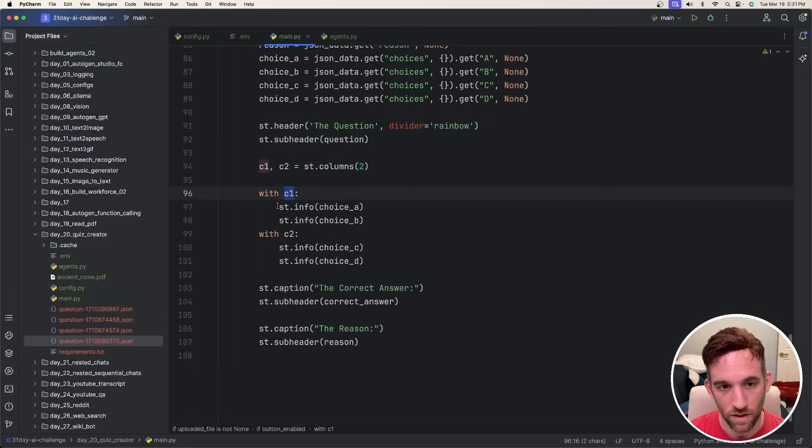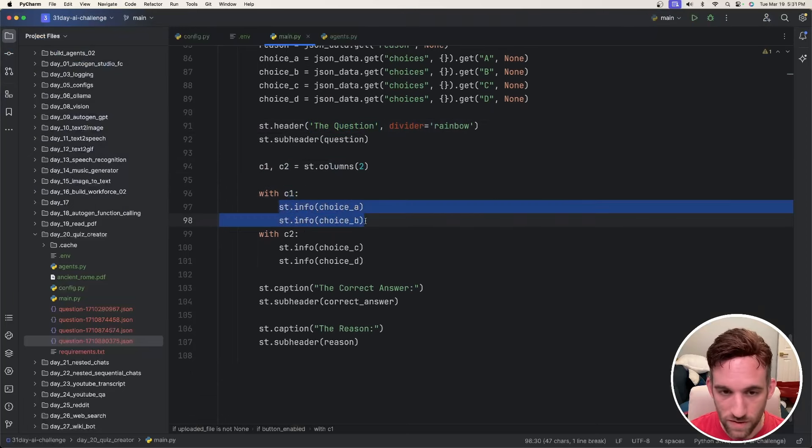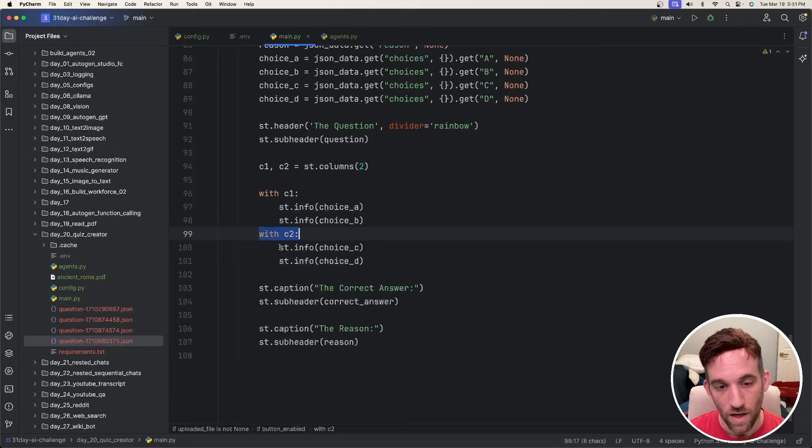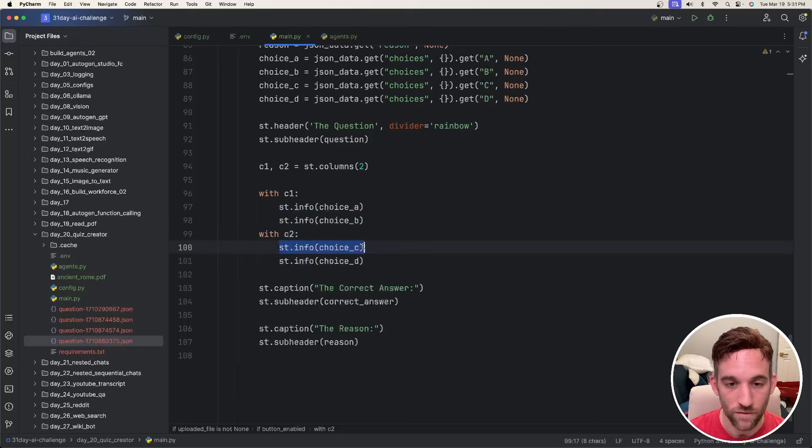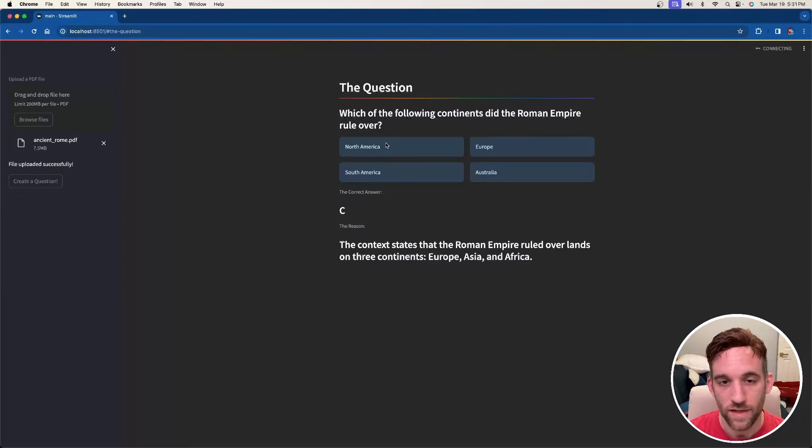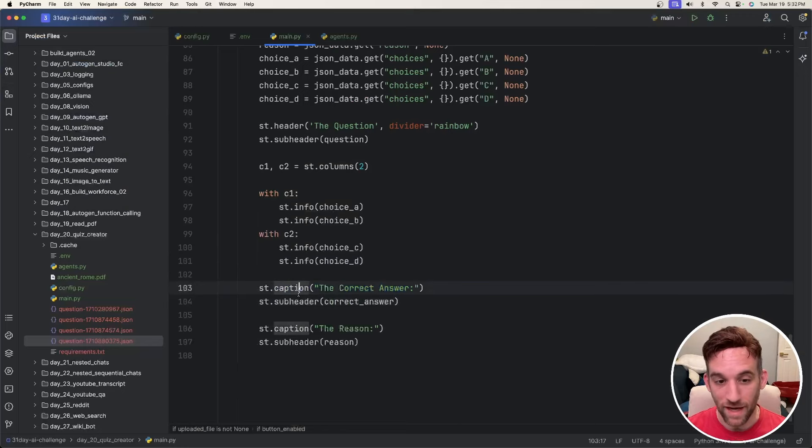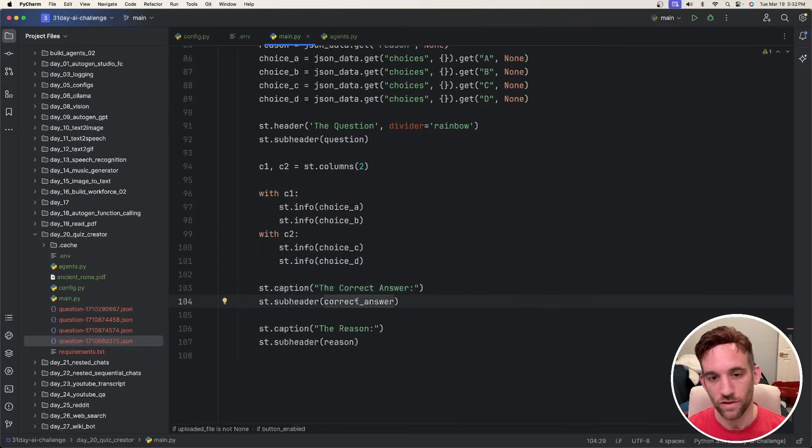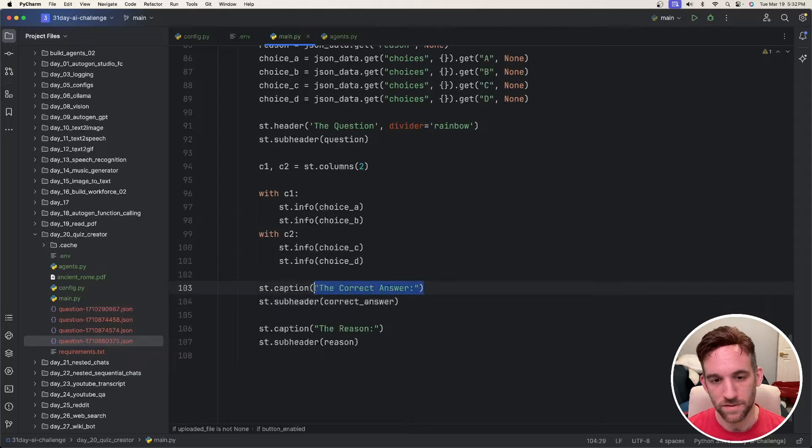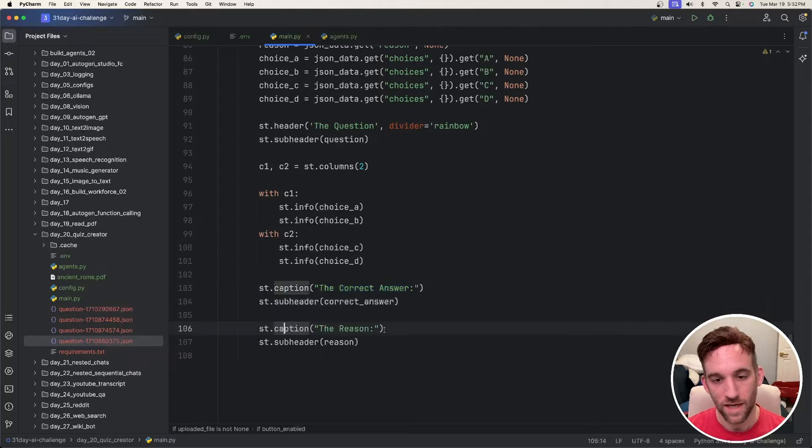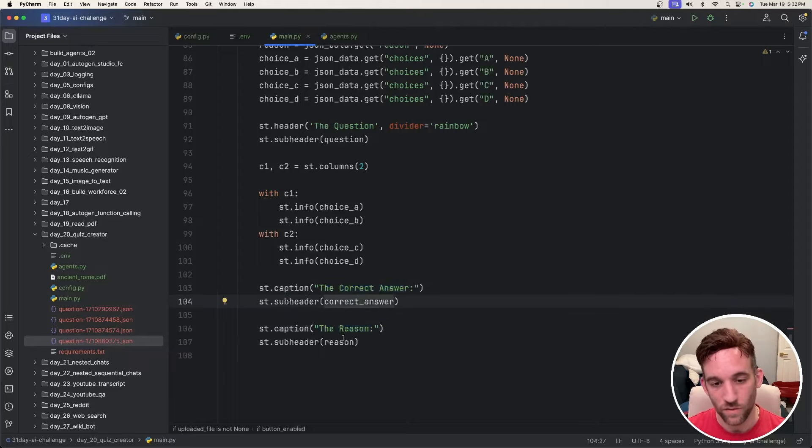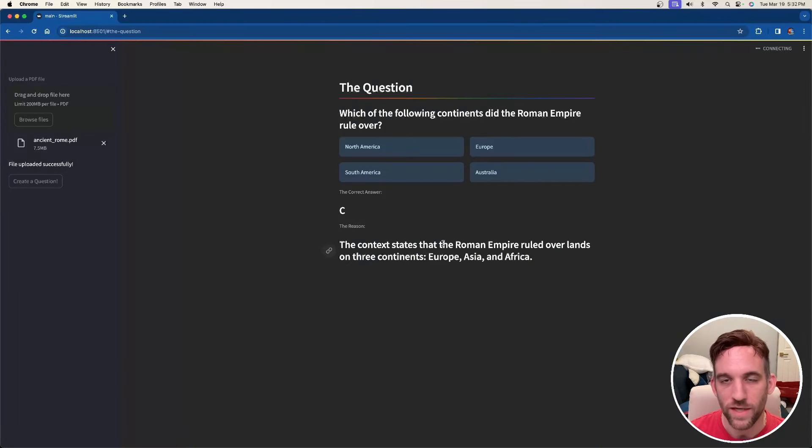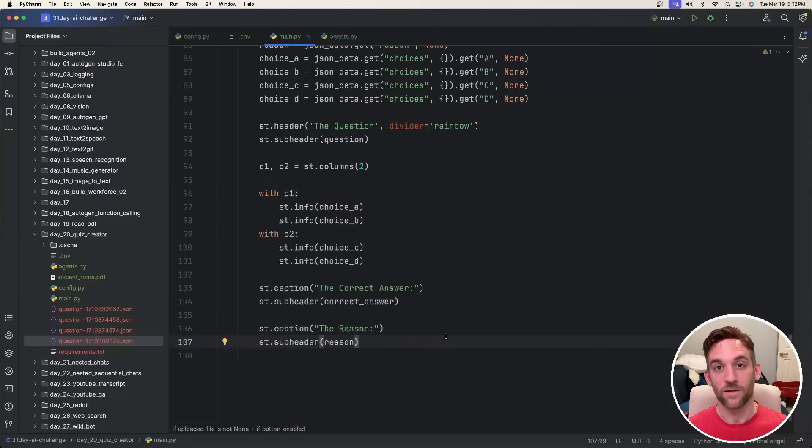I create two different columns. With the first column, I just set the info to choice A and B. And then with the second column, I create the info with choice C and D. So choice A and B, and then choice C and D. And then we create a caption and a subheader. So the first caption is the correct answer with the actual correct answer. So the caption is kind of like a label. Then this caption is for the reason, which again is a label. And then we give the correct answer and reason, which gives us this right here on the screen.